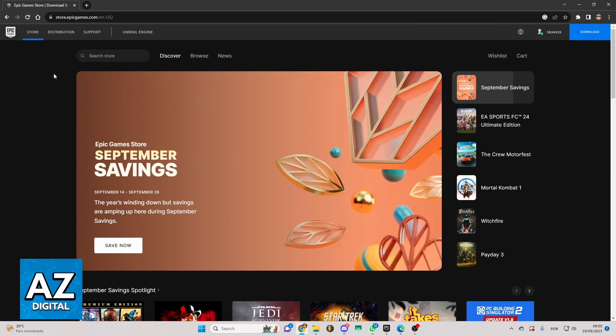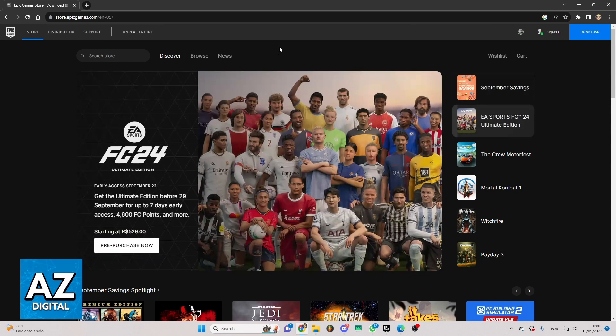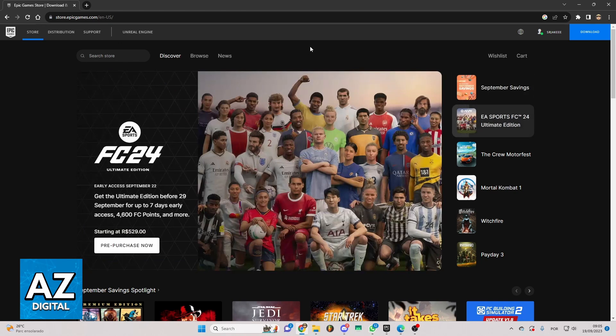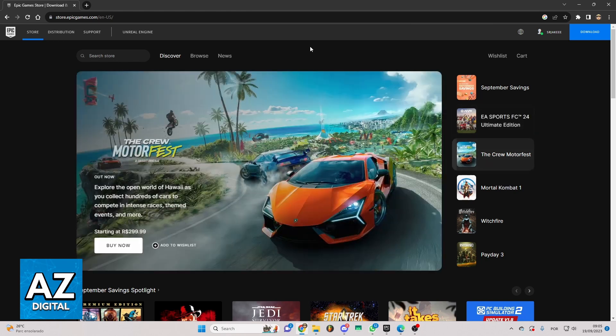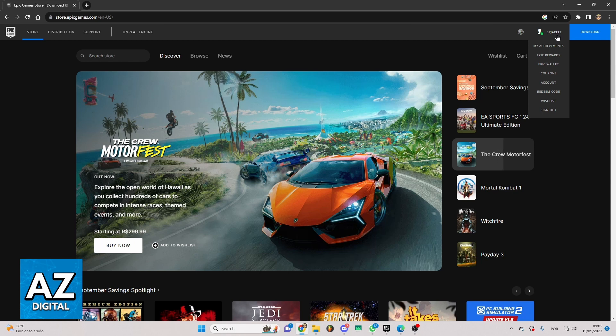You can check store, distribution, support, and everything you want here. But we just want to know how to link an Xbox account from Epic Games. To do that, you need to click right here in your nickname.